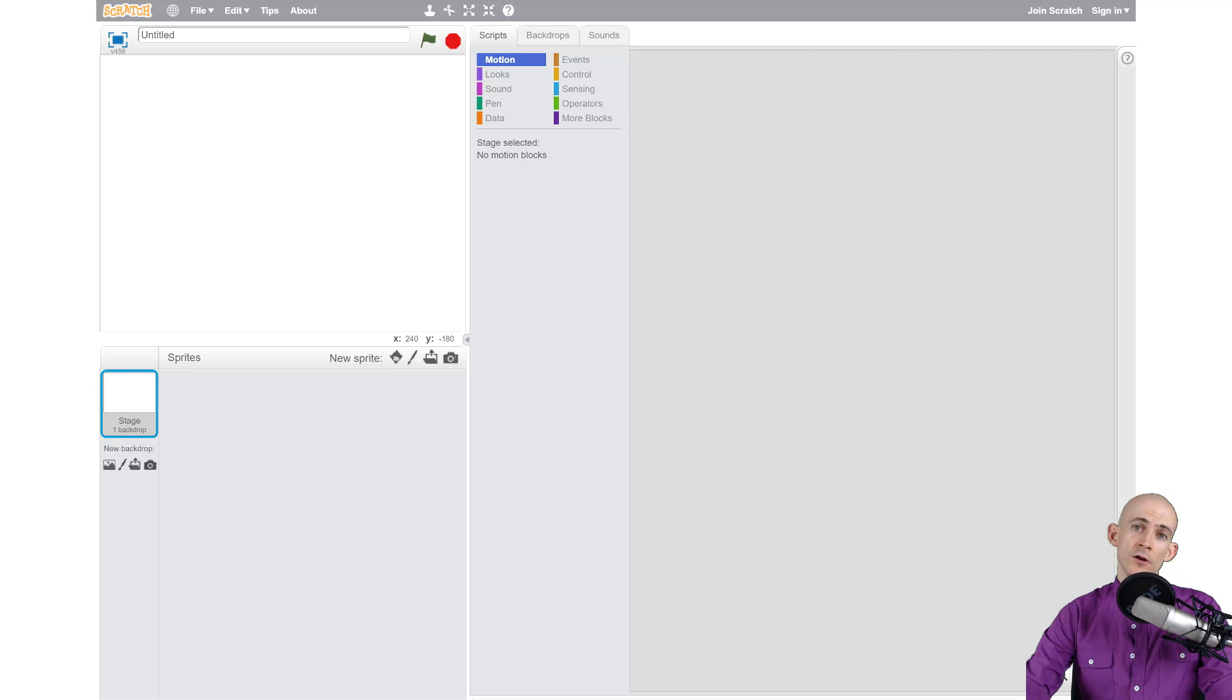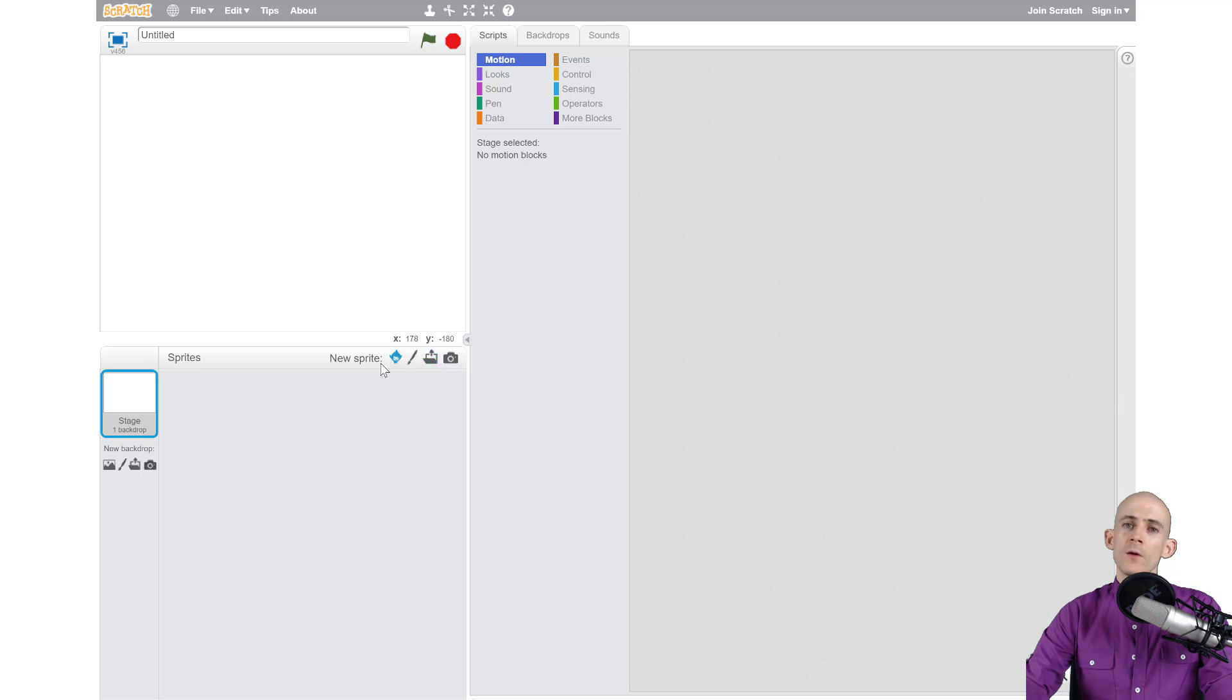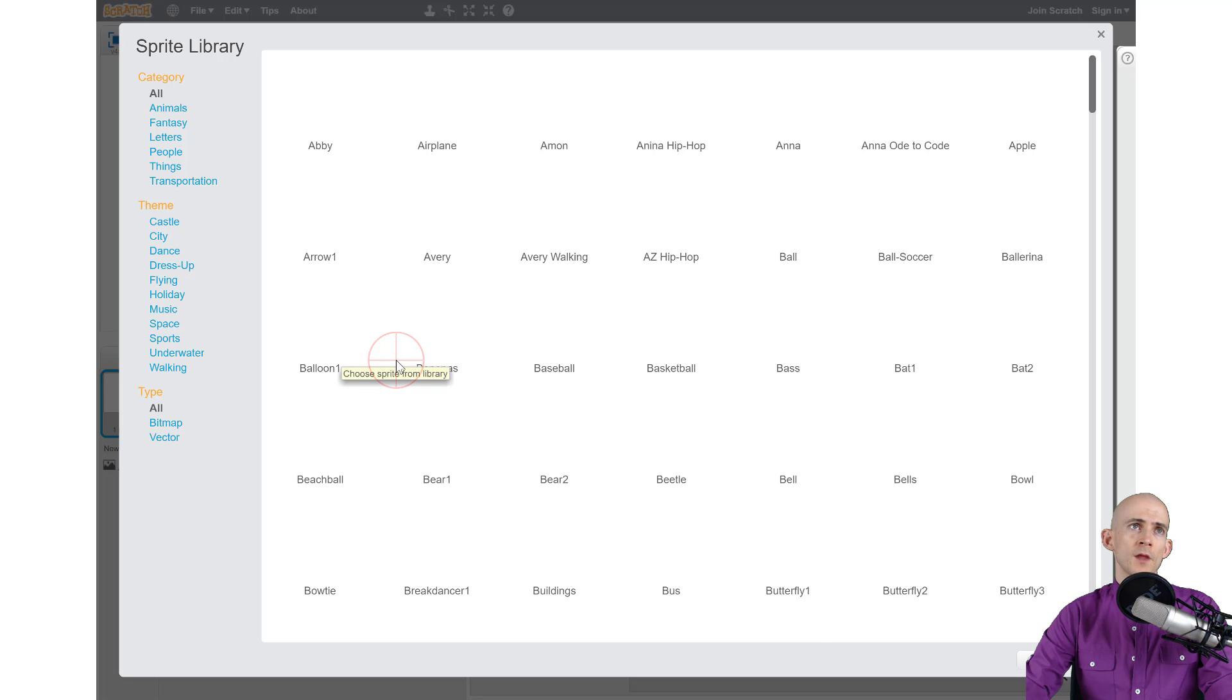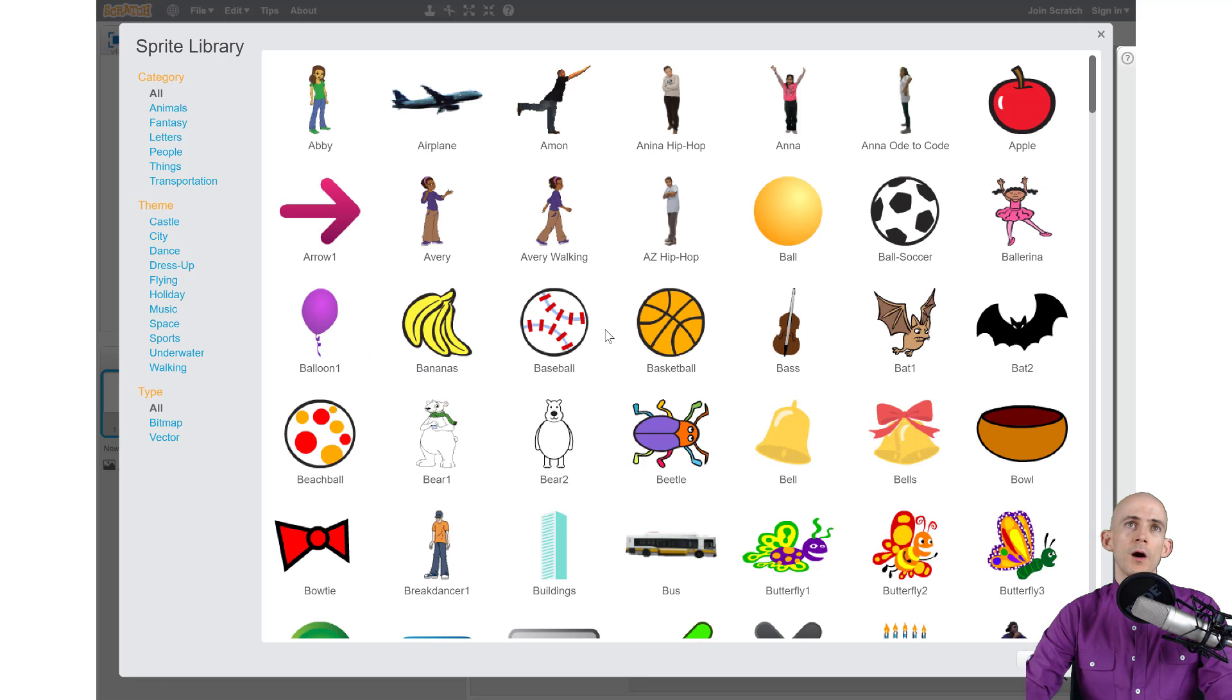Now the next thing we want to do is add in a new sprite. We have four options right here, and the one we're going to use for this project is to choose from the sprite library. To do that, we click on this little person icon, and that brings up a bunch of sprites.